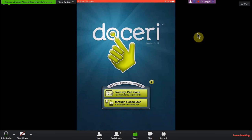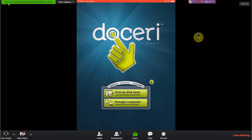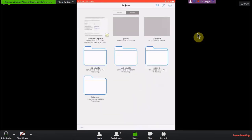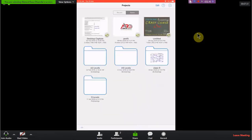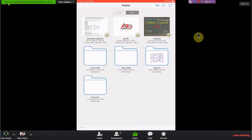First of all, let's go through the software and set aside the worry of how to connect it — we will discuss that afterwards. First, let's see what options are in the software and how it can help us in teaching online or in a classroom environment.